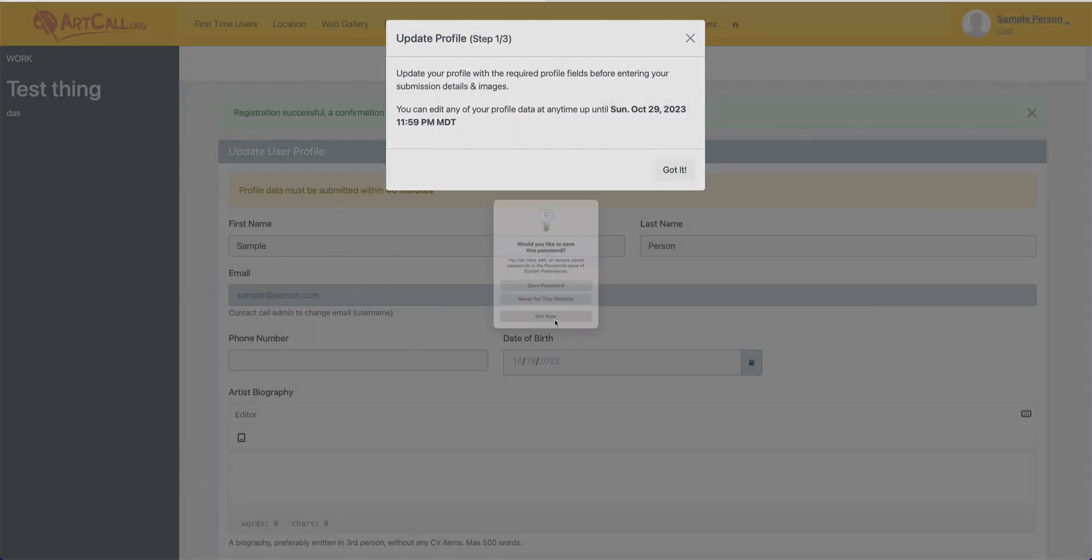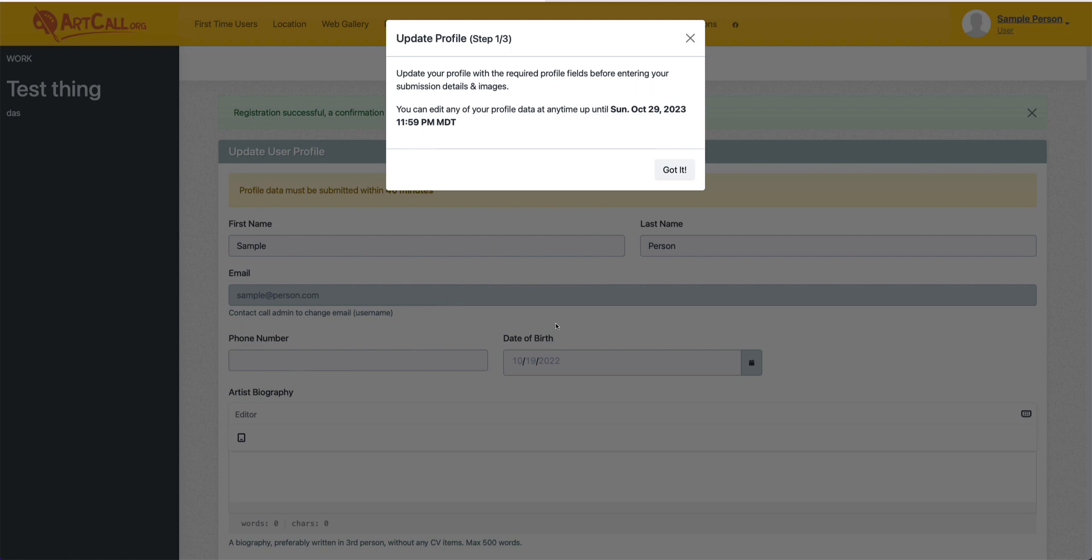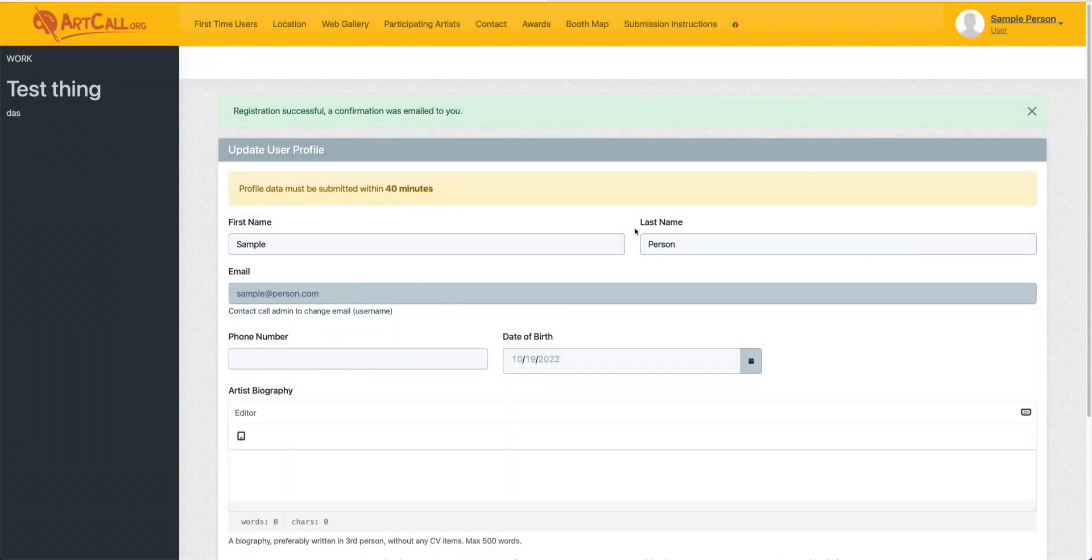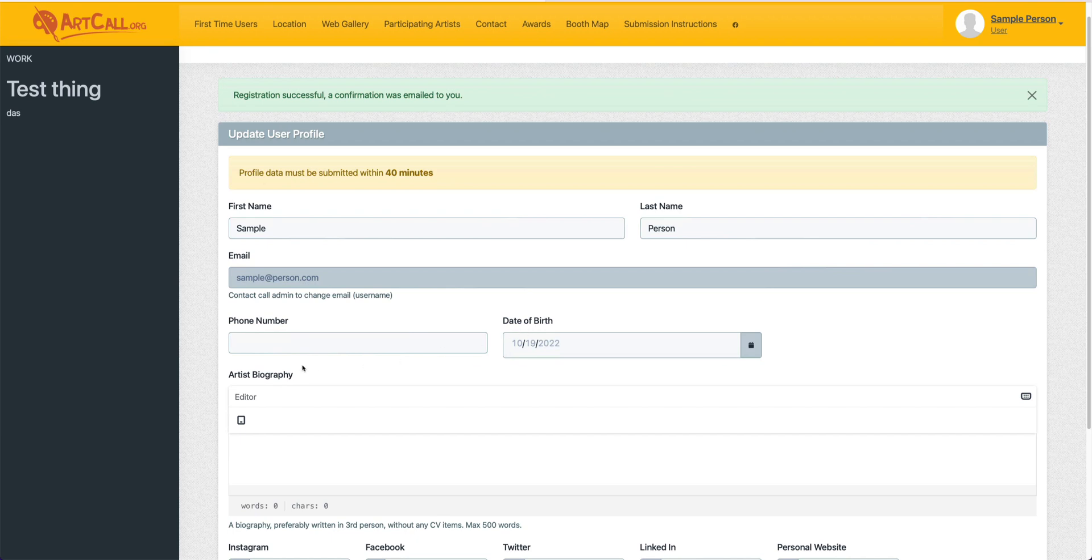You can see the second step is going to take you to update your profile. This form will look slightly different depending on the required fields that your call is requiring. You can see for this specific sample, I need to enter in my phone number.